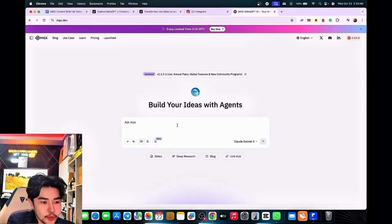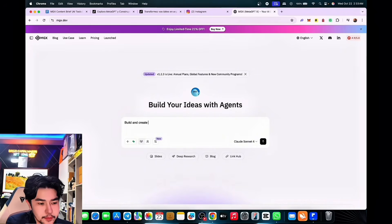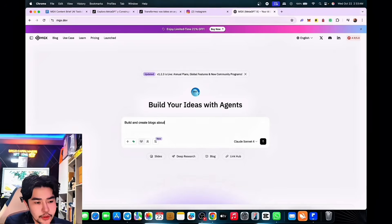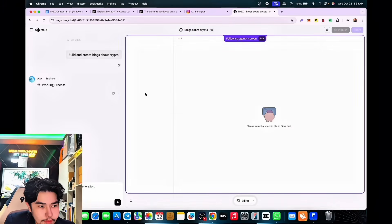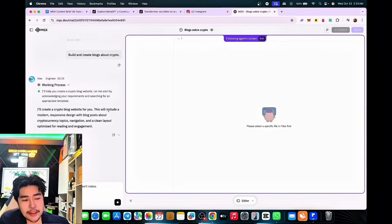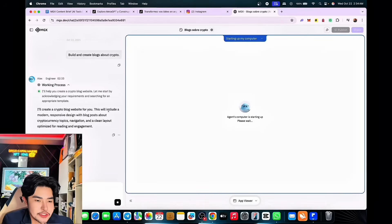We can ask Alex to build and create a blog about crypto, for example like this. It's working — the process shows: 'I'll create a crypto blog website for you.' Very easy. I'll turn on the light so you can see more clearly. This is super good and exciting.